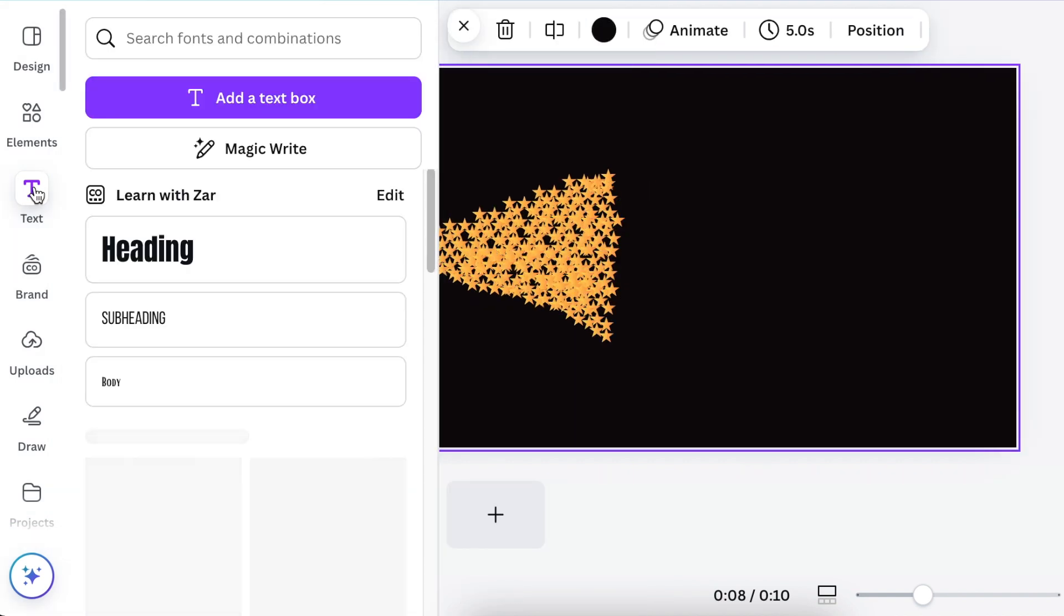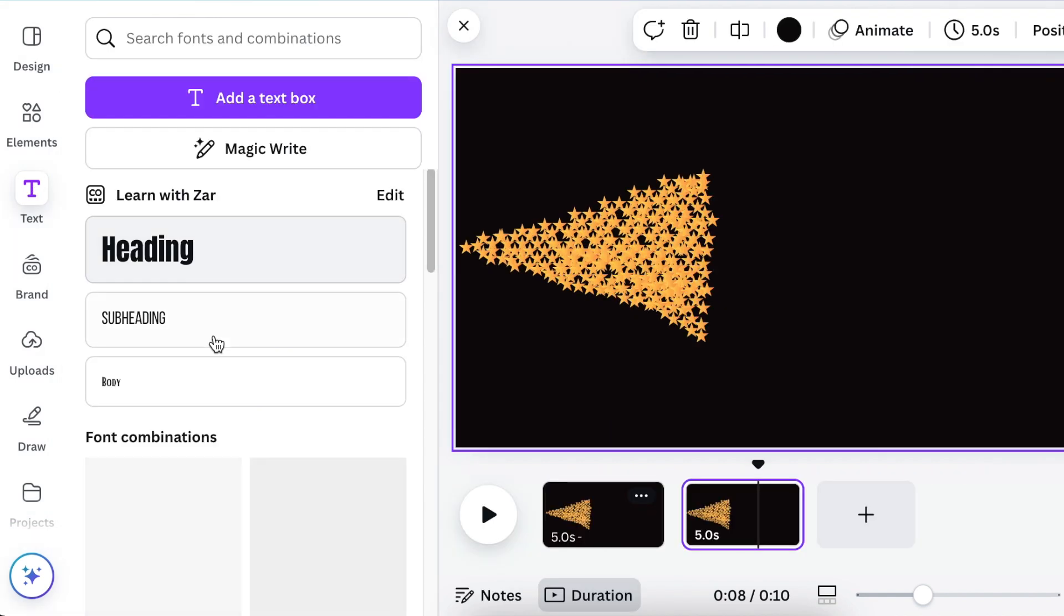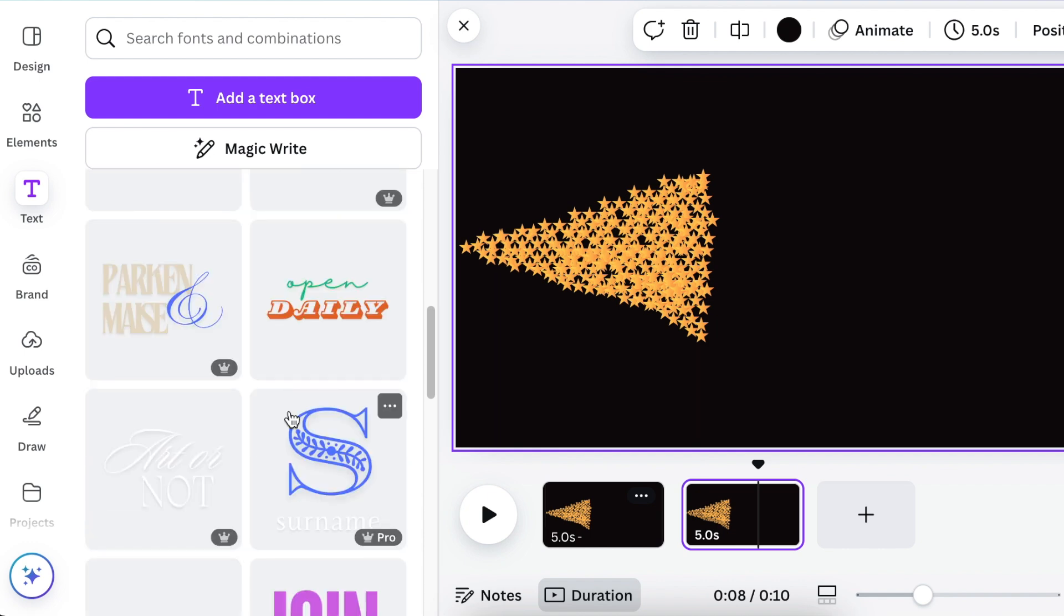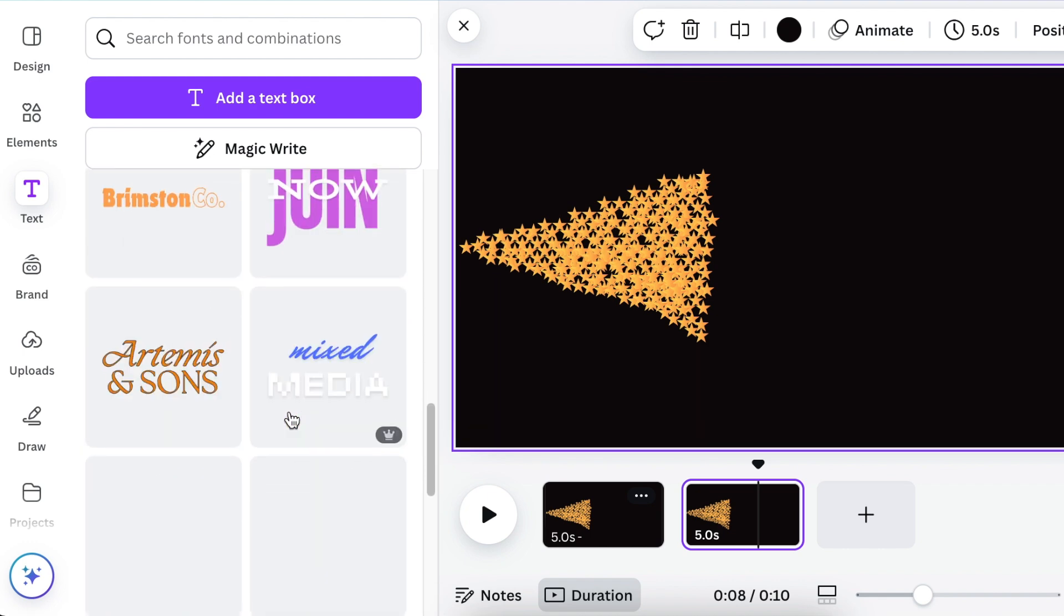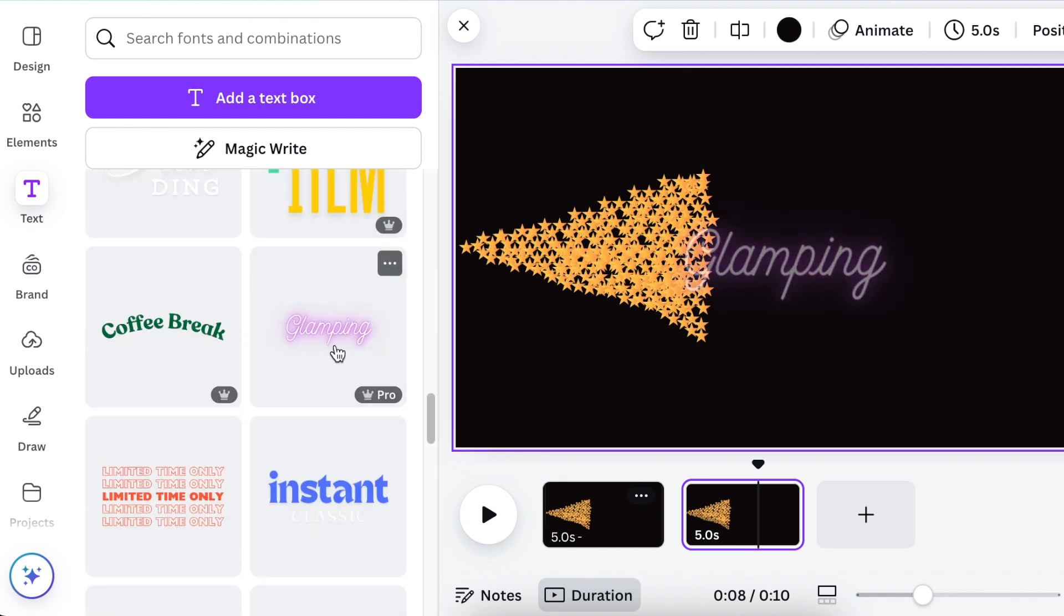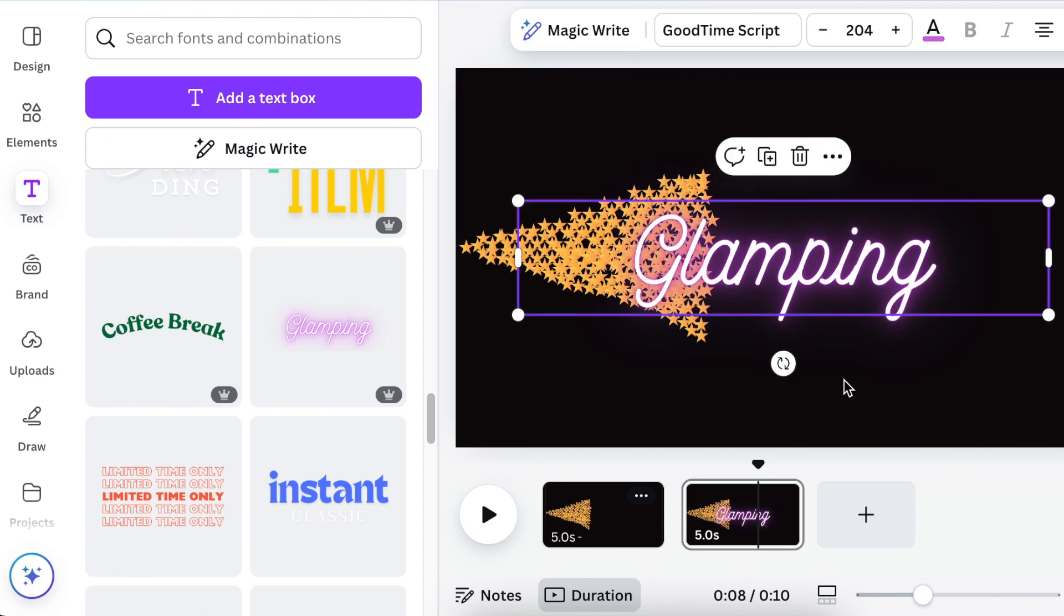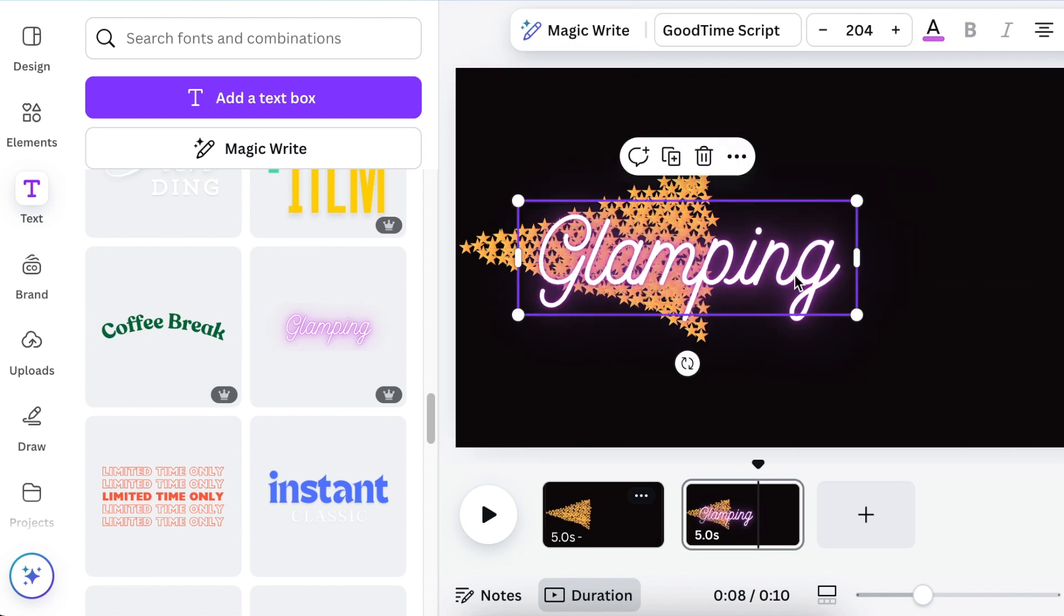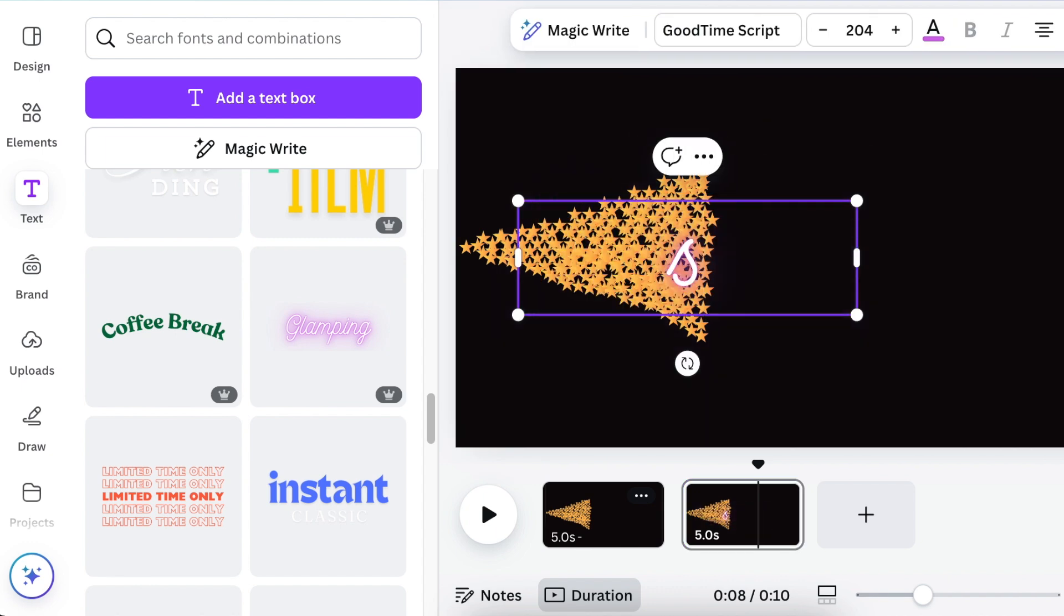And then next, you can add text and use the glow effect on your text, or you can use the text that Canva has created for us and add a text that's a glow up, and then change the name to whatever you want to. I went with 'star' for our video.